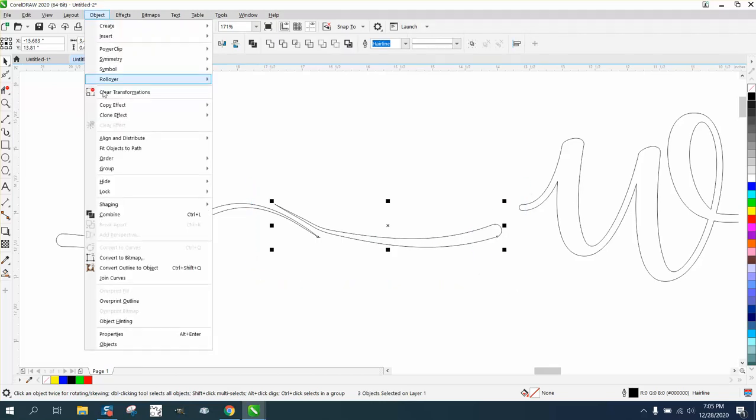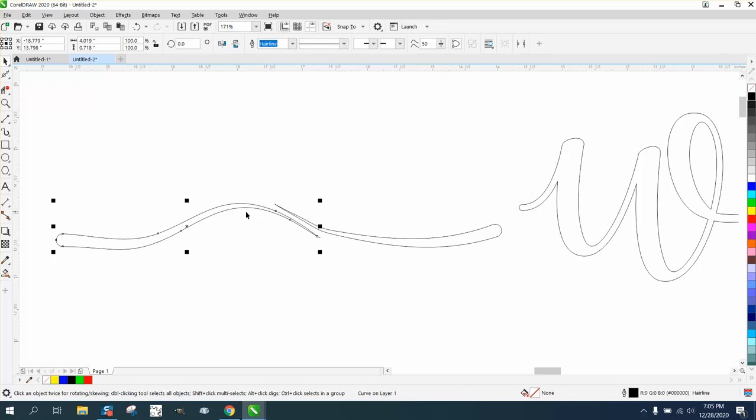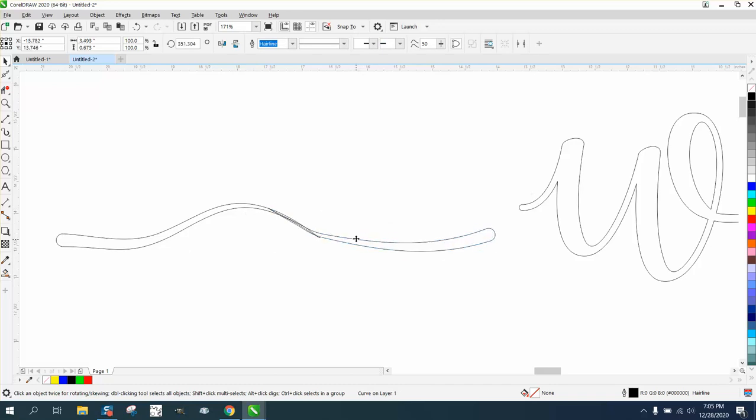And if it doesn't weld, let's see what we got here. We got a curve on one layer. Okay, we got two curves. I'm going to move this down a little bit, and I'm going to select it all and weld it.